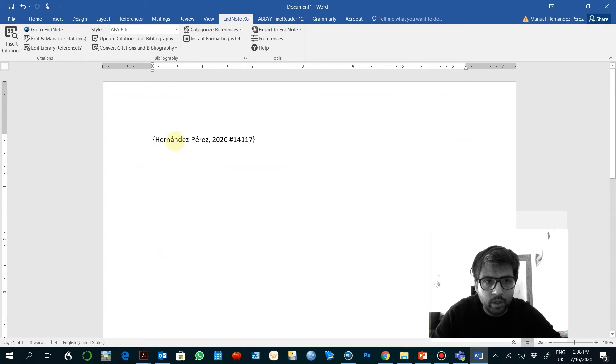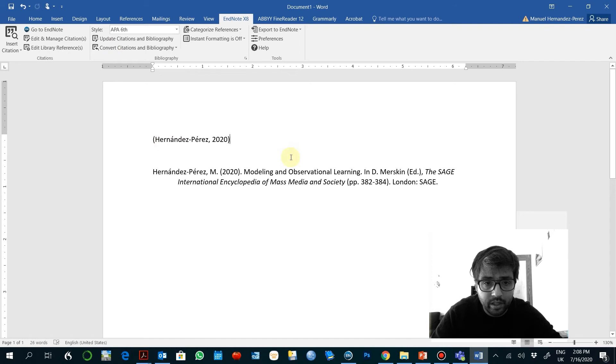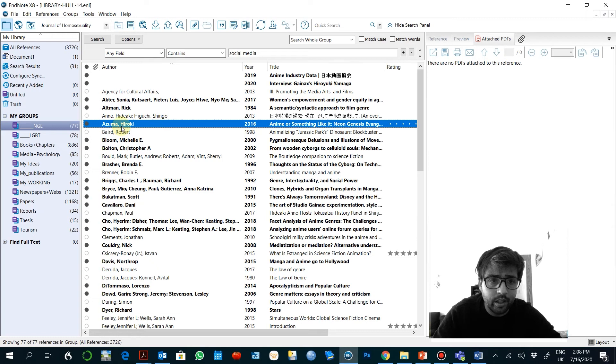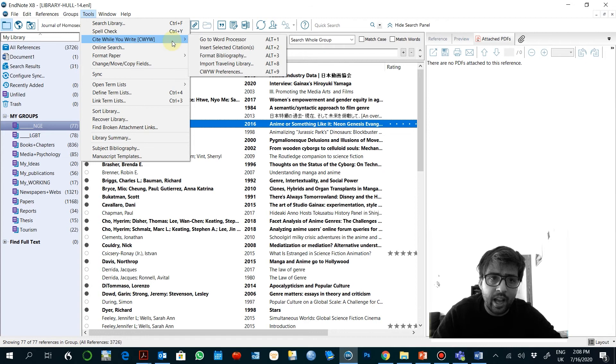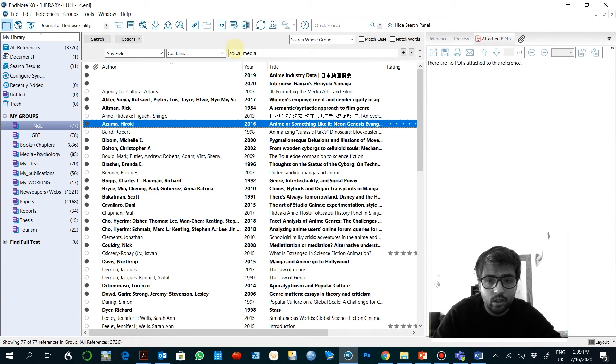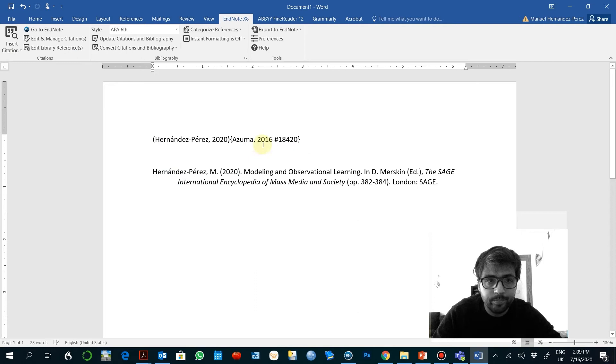It will insert and it will create the reference within the text and the end reference at the end of the bibliography. Another way of doing that is from your database. You select the document and then here in Tools you have Cite While You Write and Insert Selected Citation on the document, and you got it here.